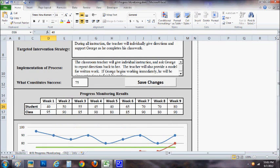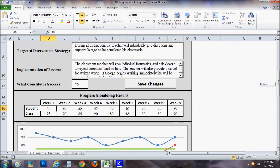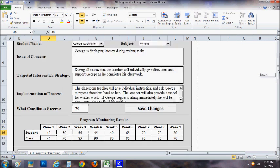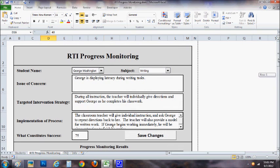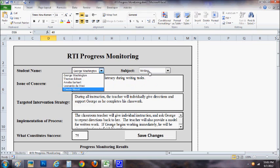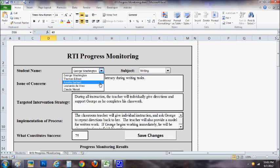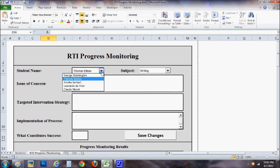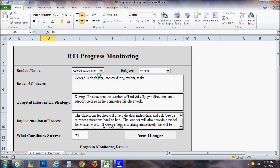But anyway, what you'll do is after you've entered in your information, you'll click save changes every time and that will save the changes for you so that you can easily come back to it anytime you want. It also allows you to toggle between students. You can see right here, anyone who's in the writing appears right here and I can easily toggle between Amelia Earhart, Thomas Edison, and even go back to George Washington if I want to compare and contrast what's similar and different and what strategies might work for more than one child.